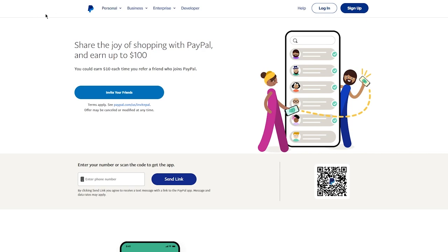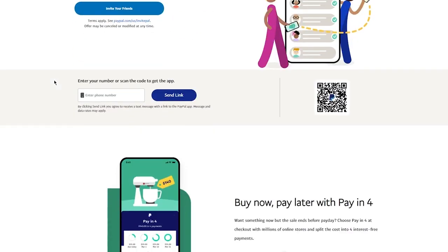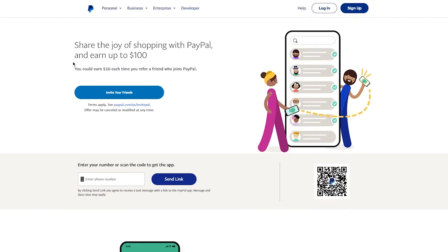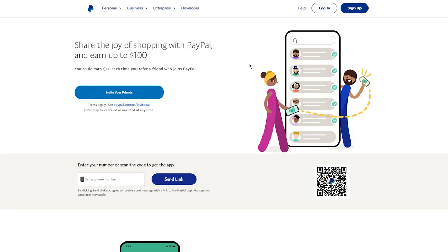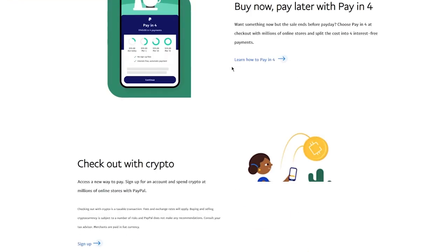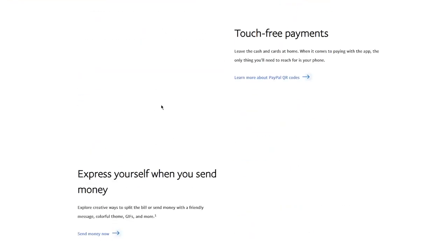To start things off, you're going to come to paypal.com. Obviously depending on your country, it's going to go to the same URL. Over here you can see 'Share the joy of shopping with PayPal and earn up to $100.'